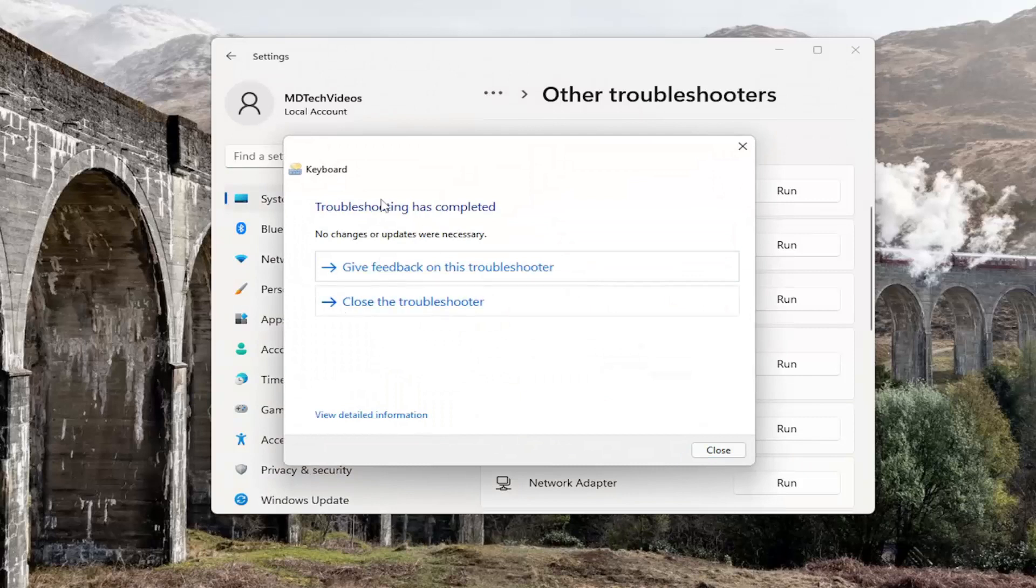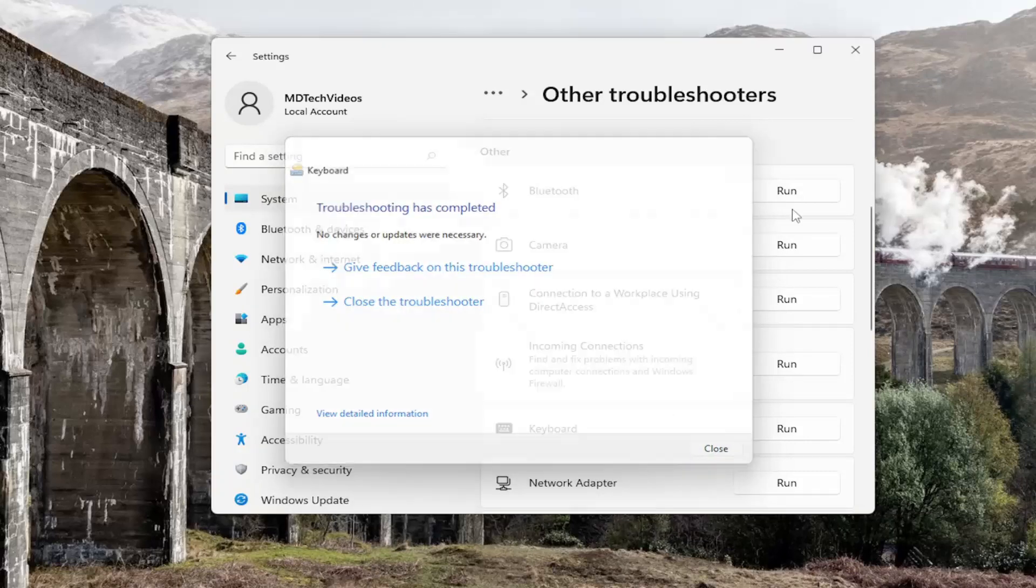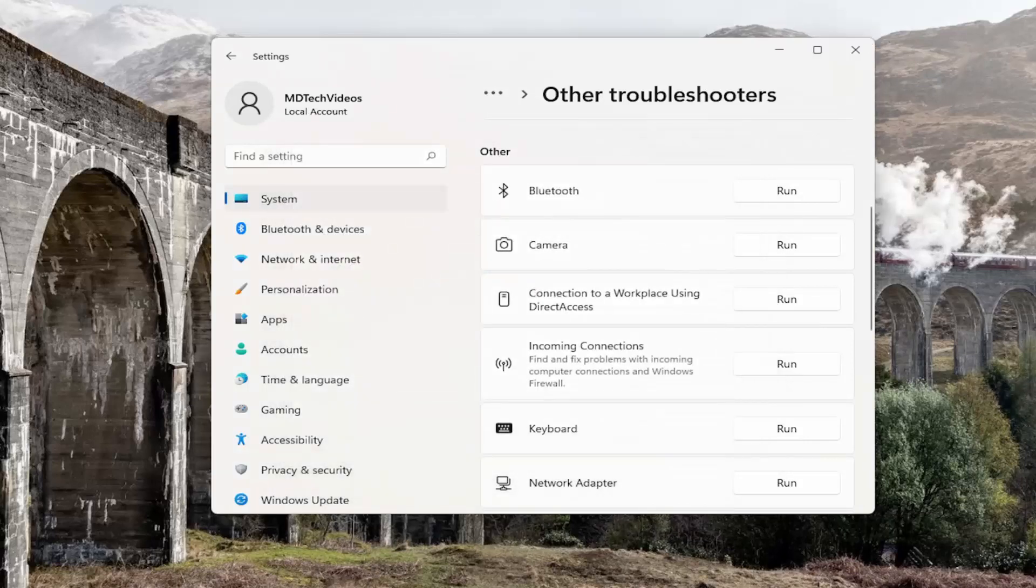And again, hopefully that should have resolved the problem if you have one here. Something else we can try here as well would be to disable the sticky keys on our computer.